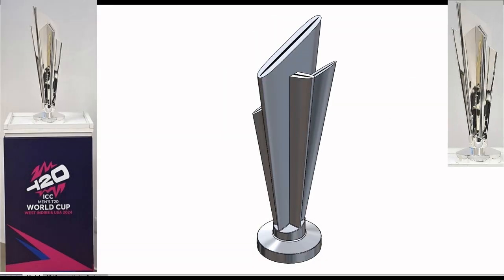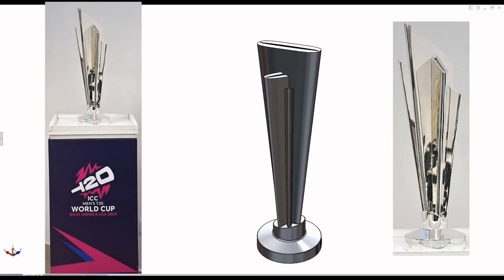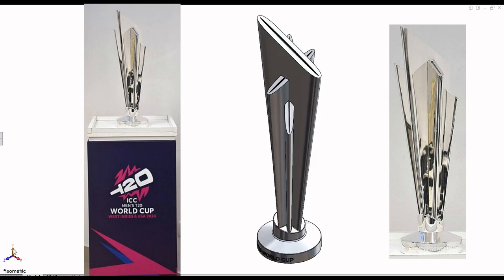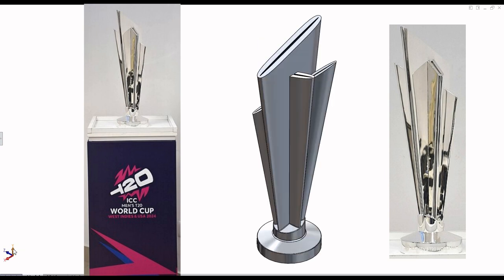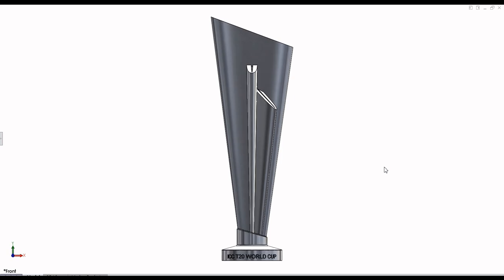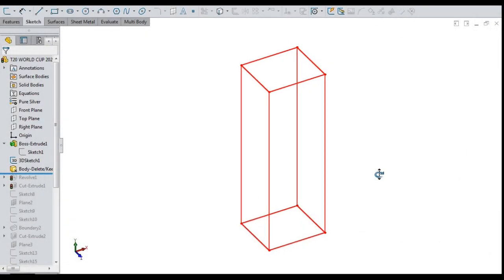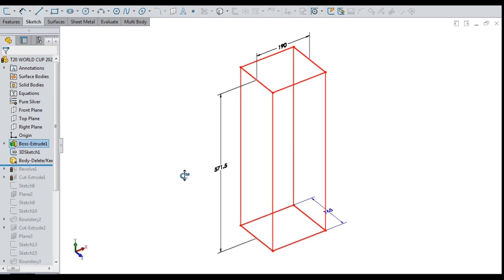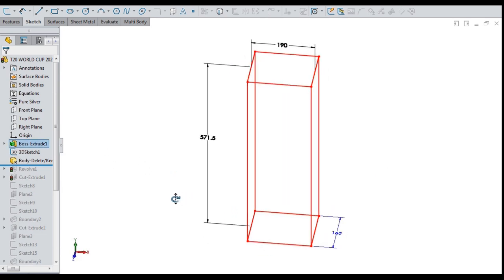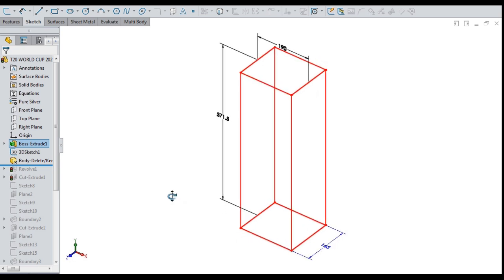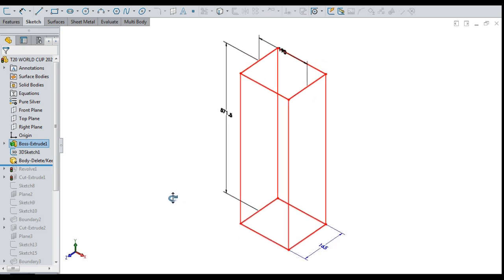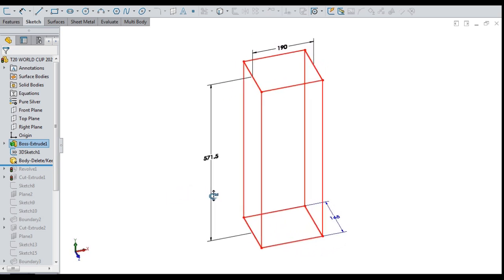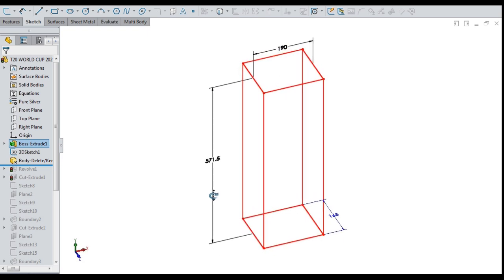Weaving the final 3D model of the trophy with realistic appearance with real pictures. First and foremost, made a 3D sketch box of 19 cm length, 16.5 cm depth, 57.15 cm height. This is for reference and in this whole trophy should fit.